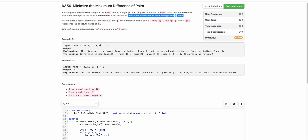For example, let's say this is the array and p is 2, so you have to select two pairs. There are various possible ways to select two pairs. One possible way would be: first pair is (0,1), second pair is (2,3). Another possible way could be (0,2) and (1,4).